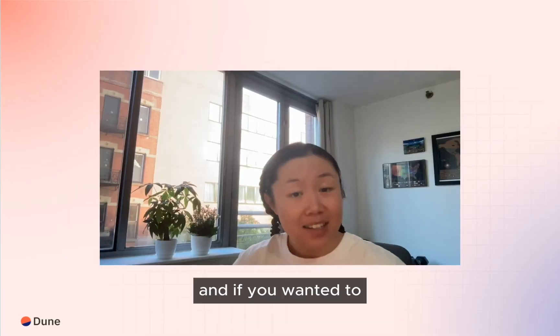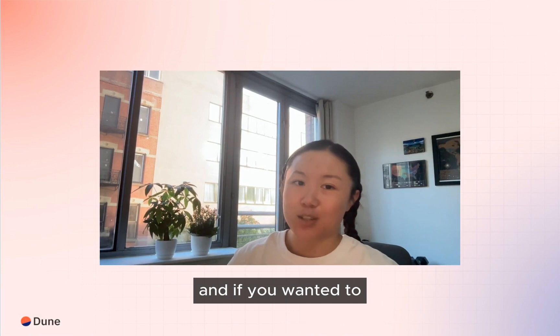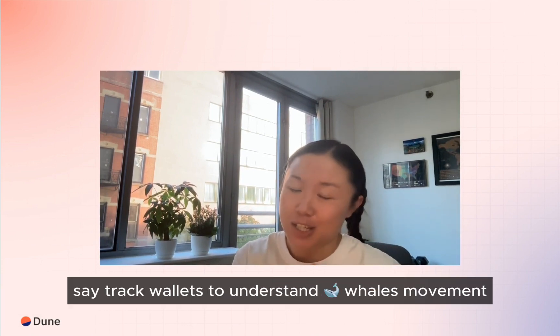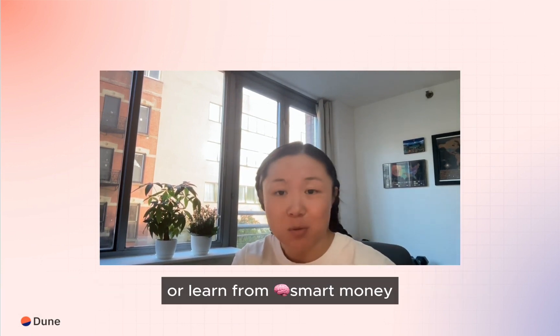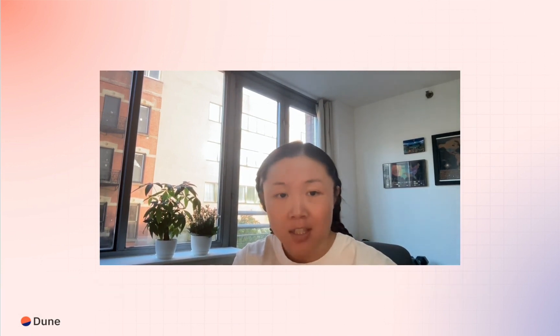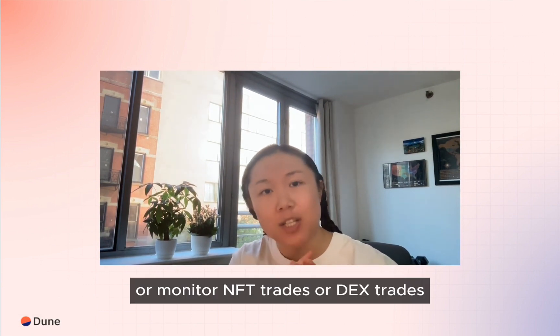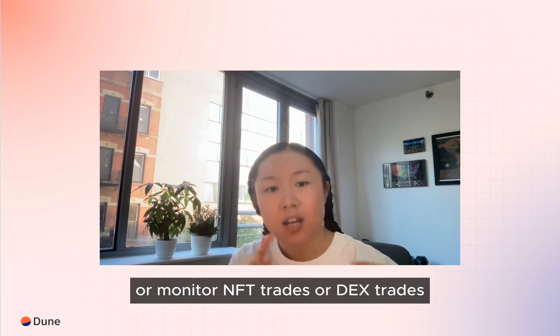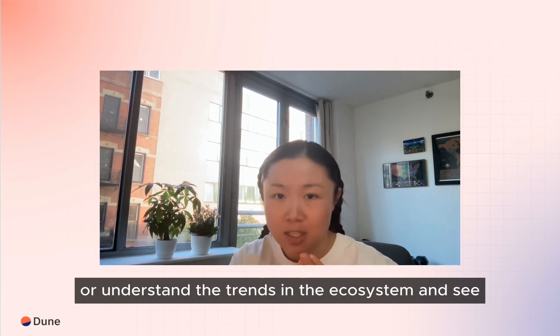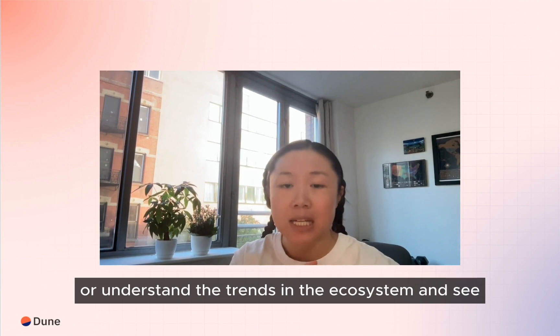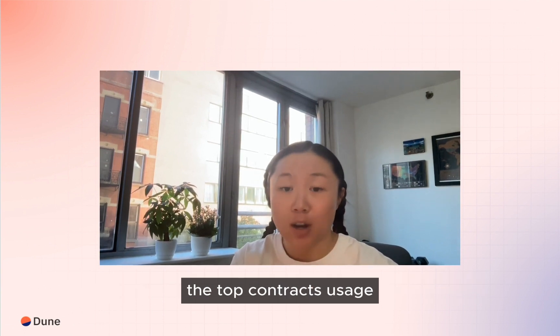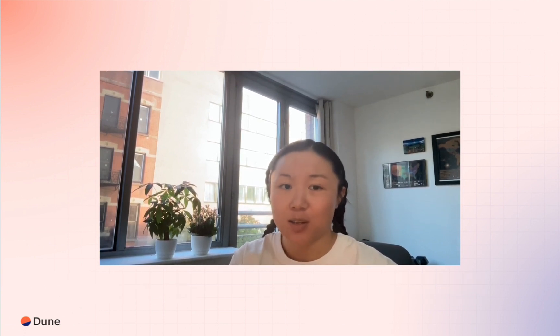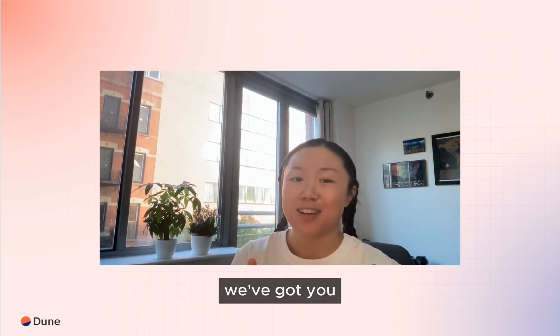And if you wanted to track wallets to understand whale movement or learn from smart money, or monitor NFT trades or dex trades, or understand the trends in the ecosystem and see the top contracts usage, we've got you.